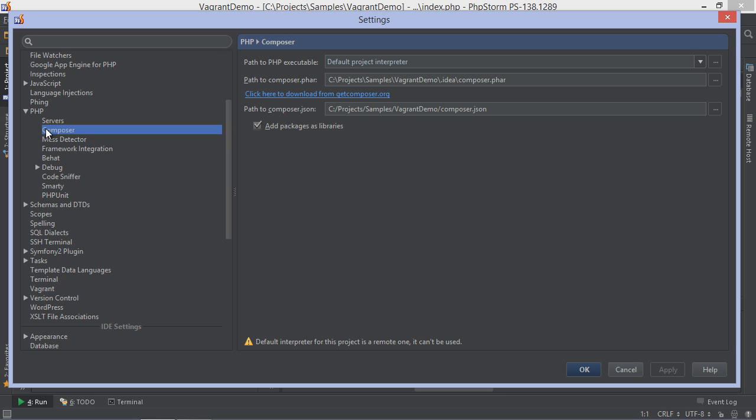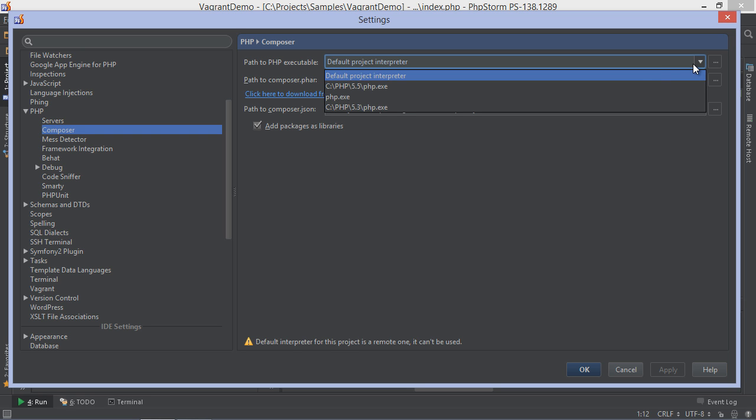Since the remote PHP interpreter typically has no access to our local project's file system, this will fail by default. In order to use Composer, we'll have to configure it to use a local PHP interpreter instead. We can do this from the settings and pick the correct one.